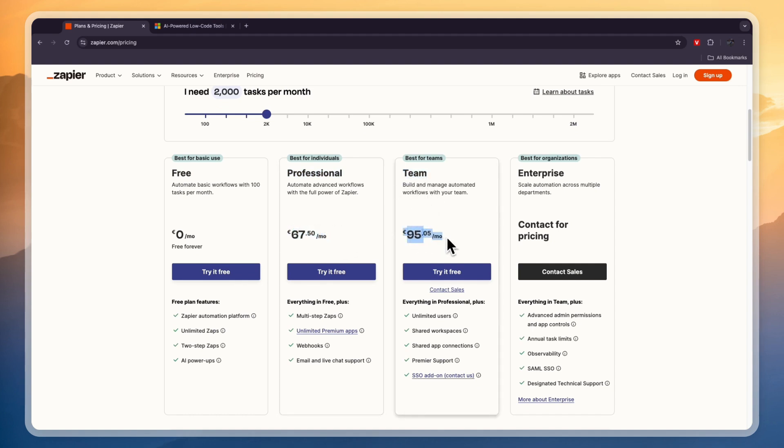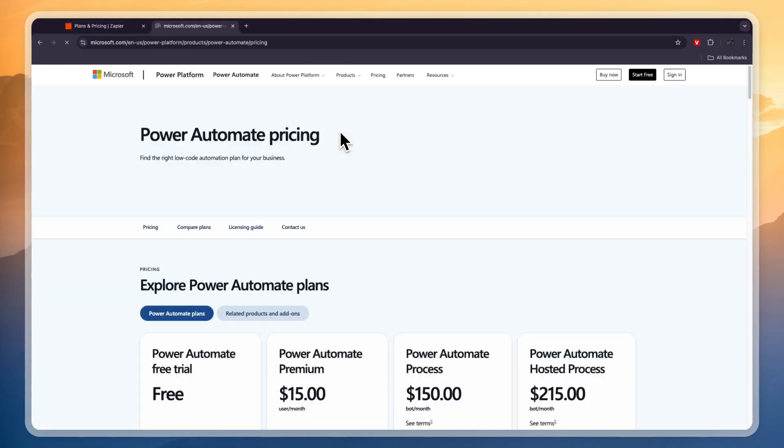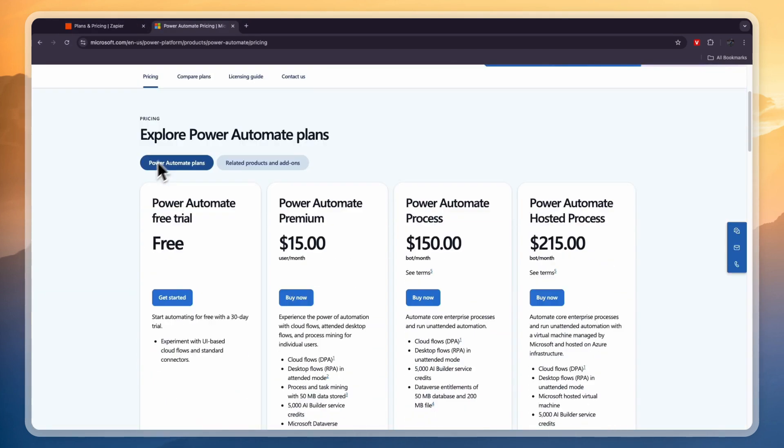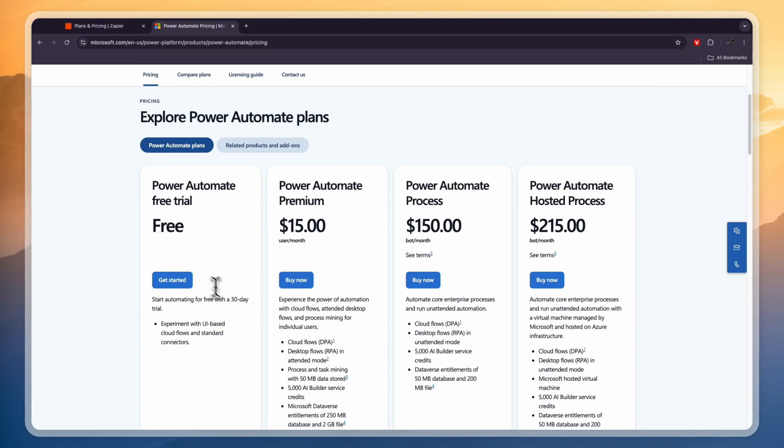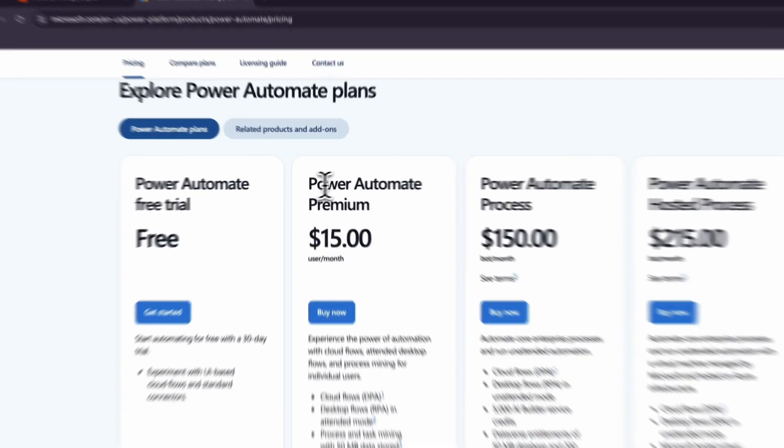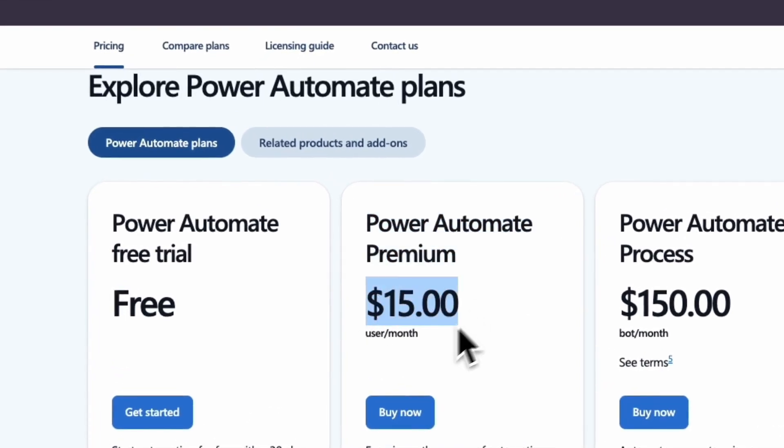Comparing this to the pricing of Power Automate, they also have a free plan but that's just a 30-day free trial so it's not free forever. And then here the Power Automate Premium is $15 USD per month but this is per user, so if you want to add multiple users to your Microsoft Power Automate then this can really stack up.